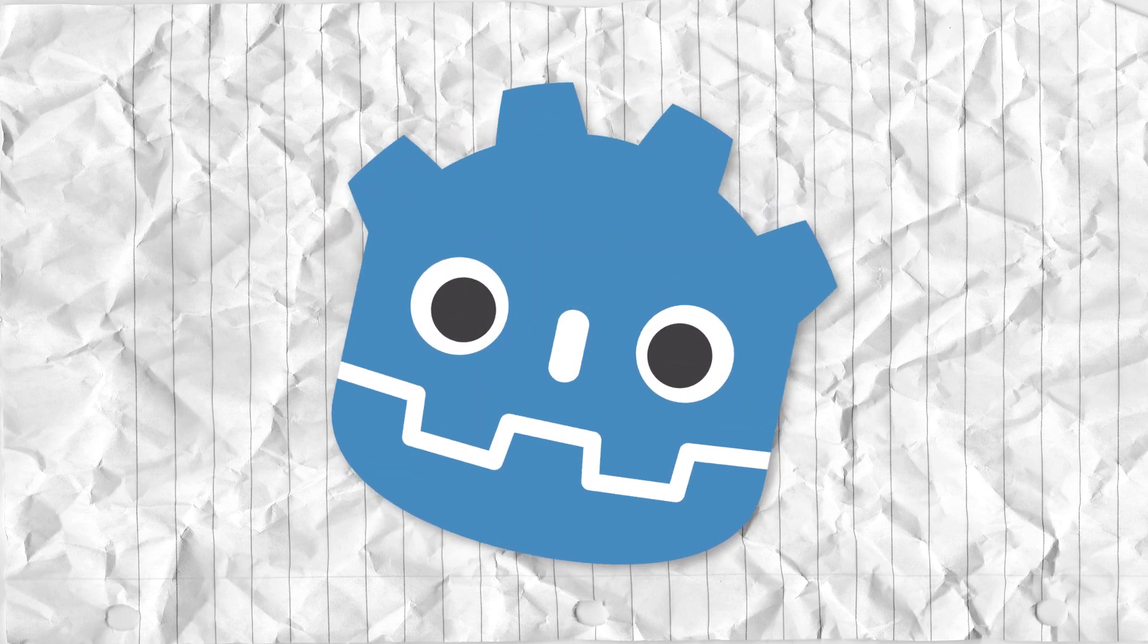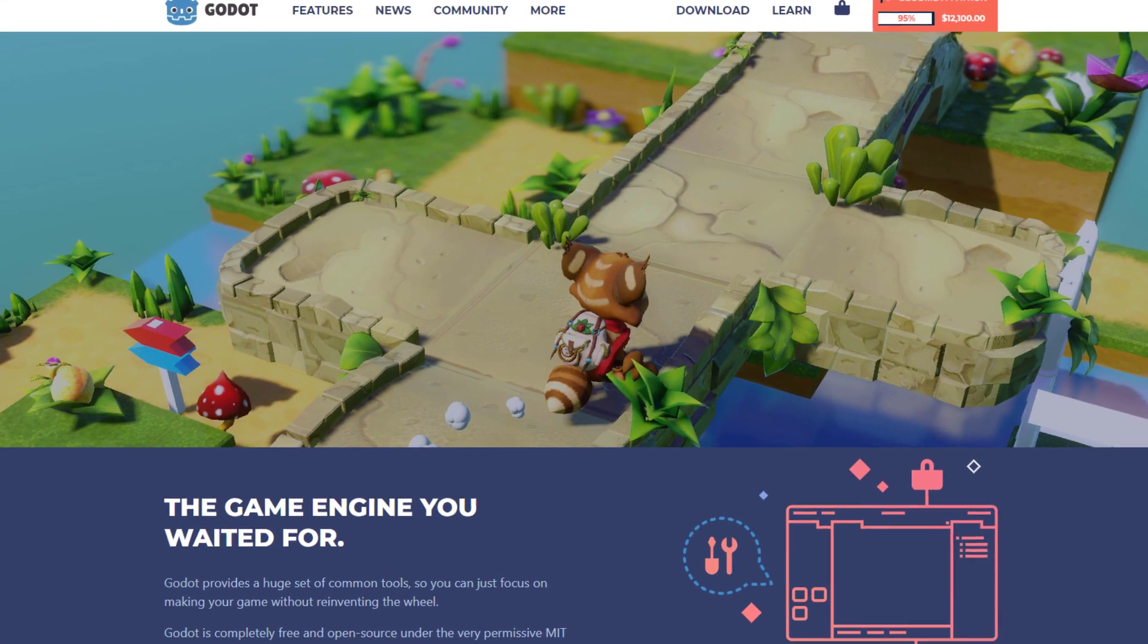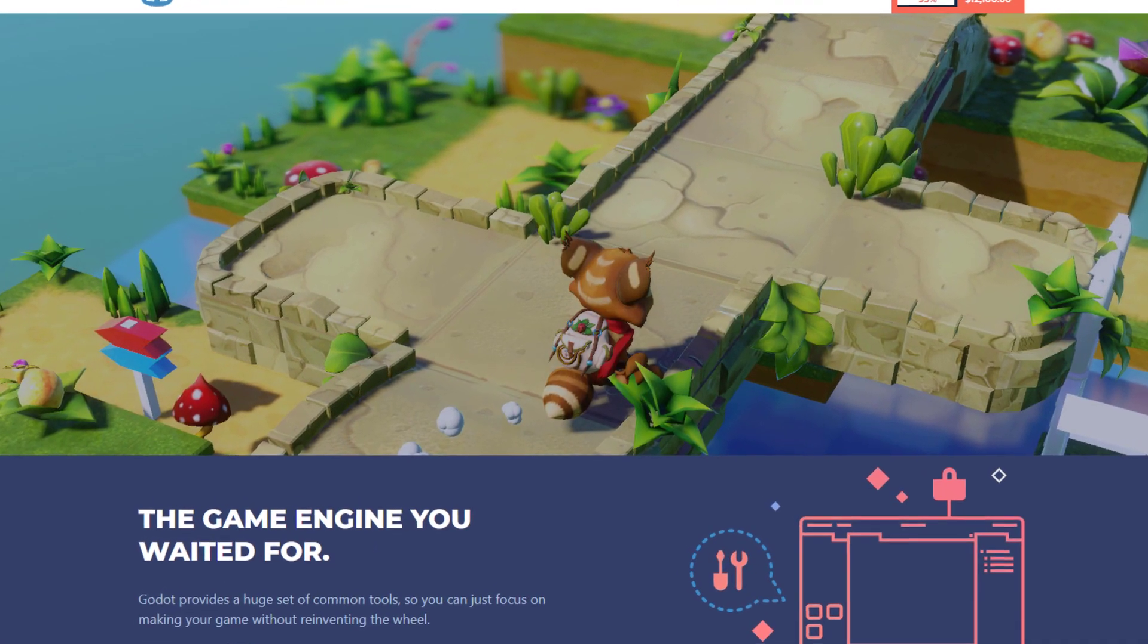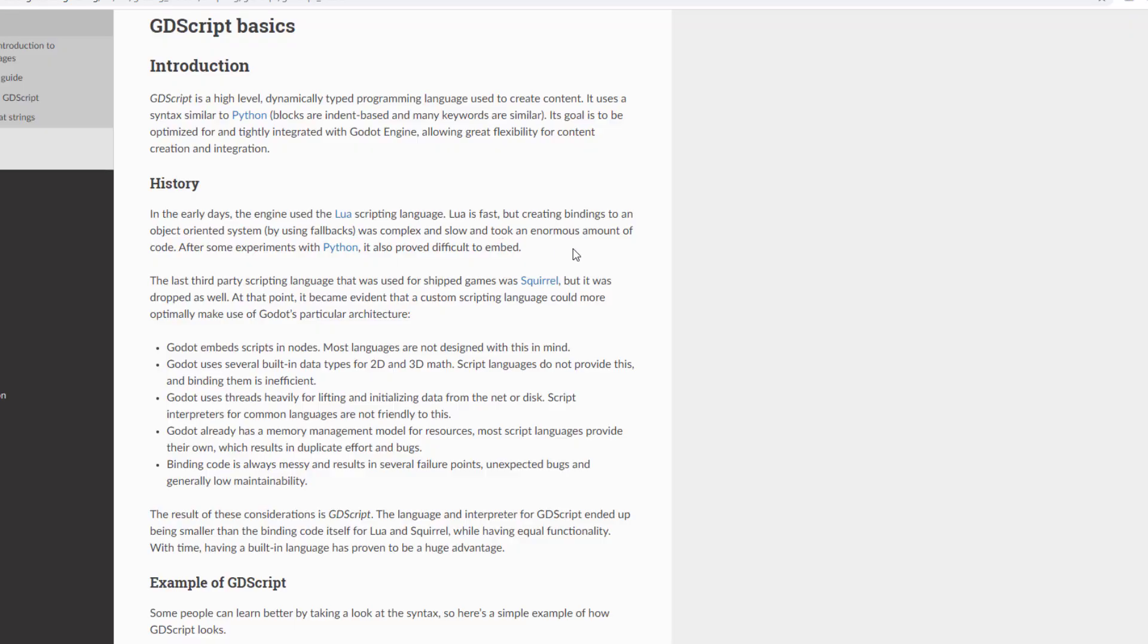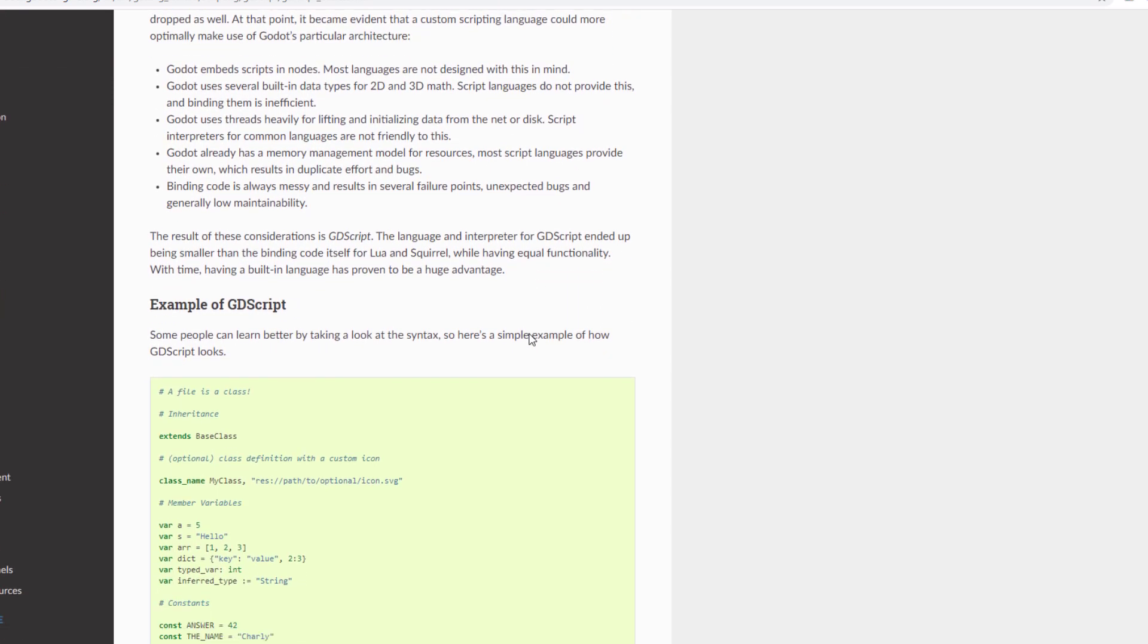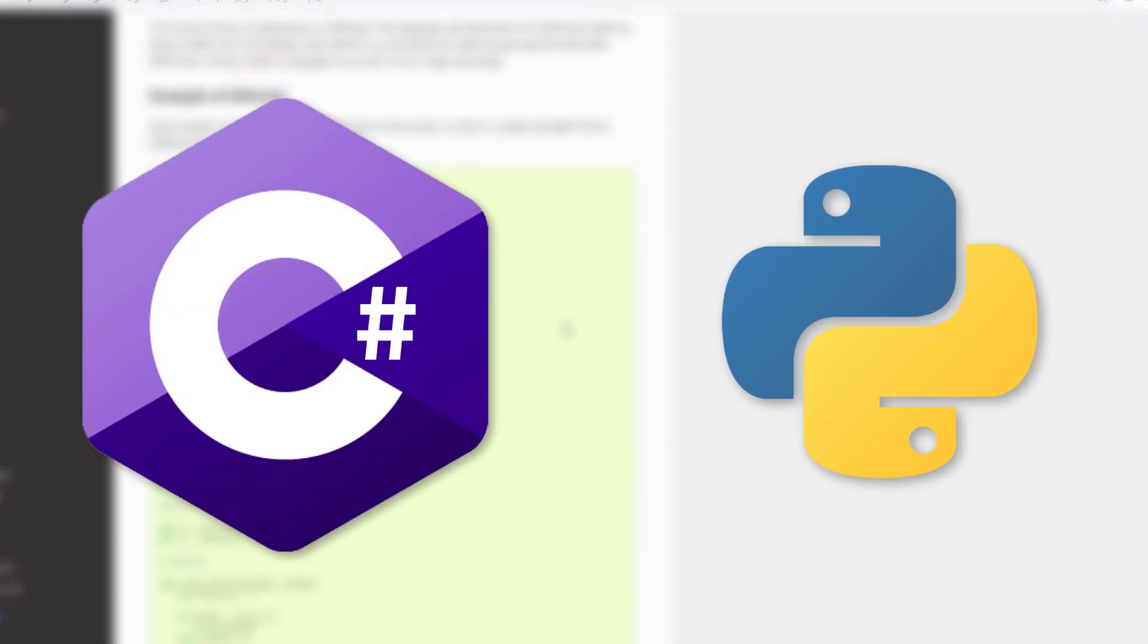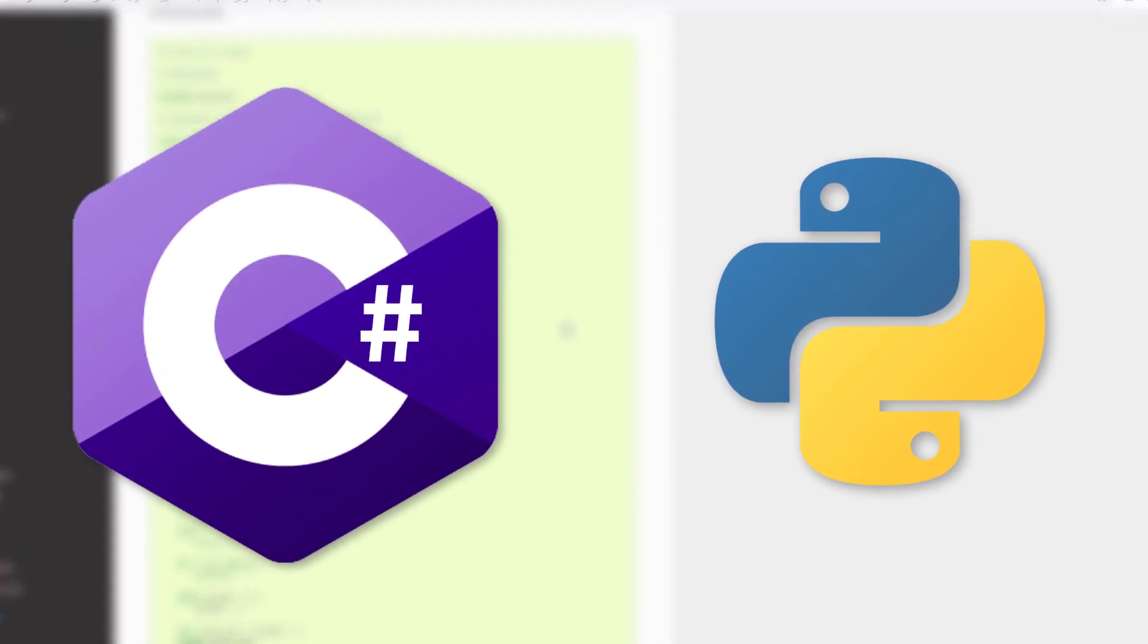Or is it Godot? To be honest, I don't care. Anyway, Godot is an open-source and free game engine. Like many game engines, Godot has its own programming language, GDScript, but also supports C Sharp and Python.